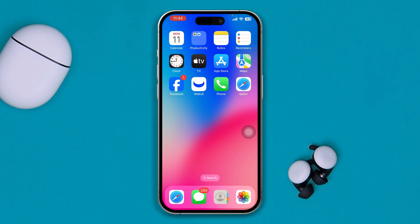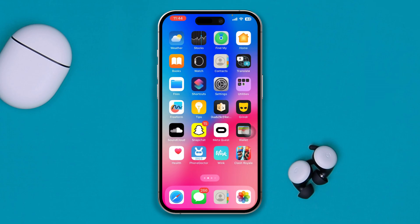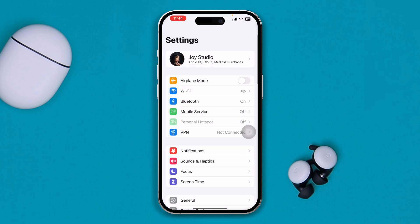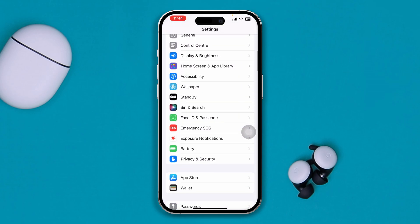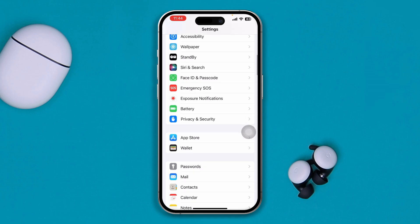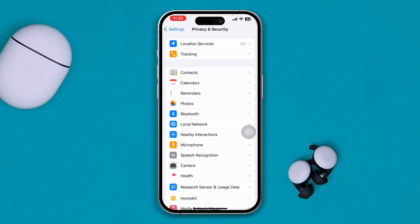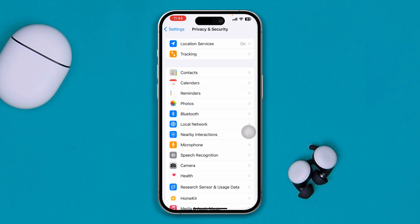If you have problems with Google Maps or even Apple Maps, you can follow the same process to solve your problems. To solve your problem, the very first step is to head over to Settings on your iPhone, then go to Privacy and Security, and select Location Services.